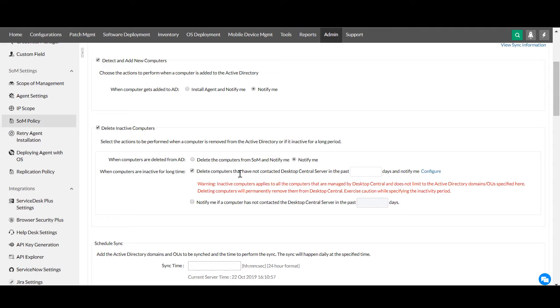Suppose the computer is inactive for a period, you can delete it from scope of management after a certain period or receive notifications.